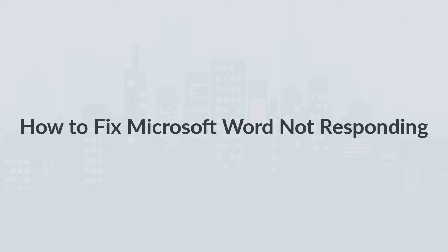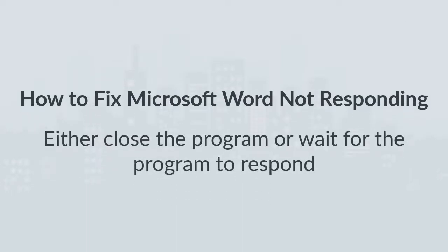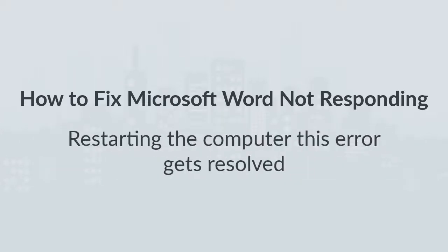How to fix Microsoft Word not responding. When you experience this problem, either close the program or wait for the program to respond. But what if the error persists? Sometimes by restarting the computer this error gets resolved. If the issue doesn't get resolved, then you can have to try other tricks.